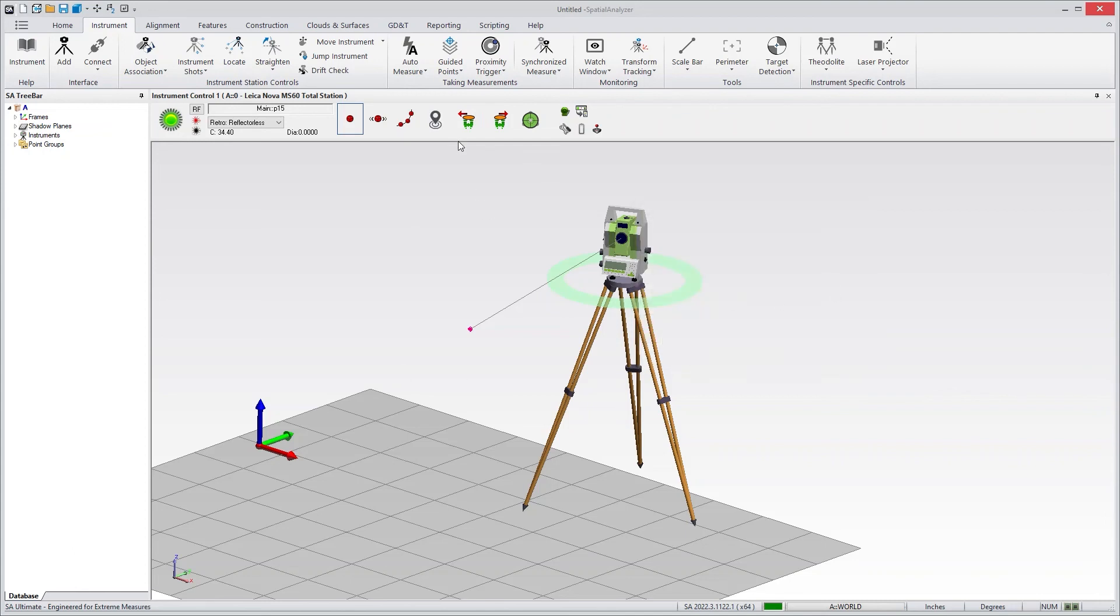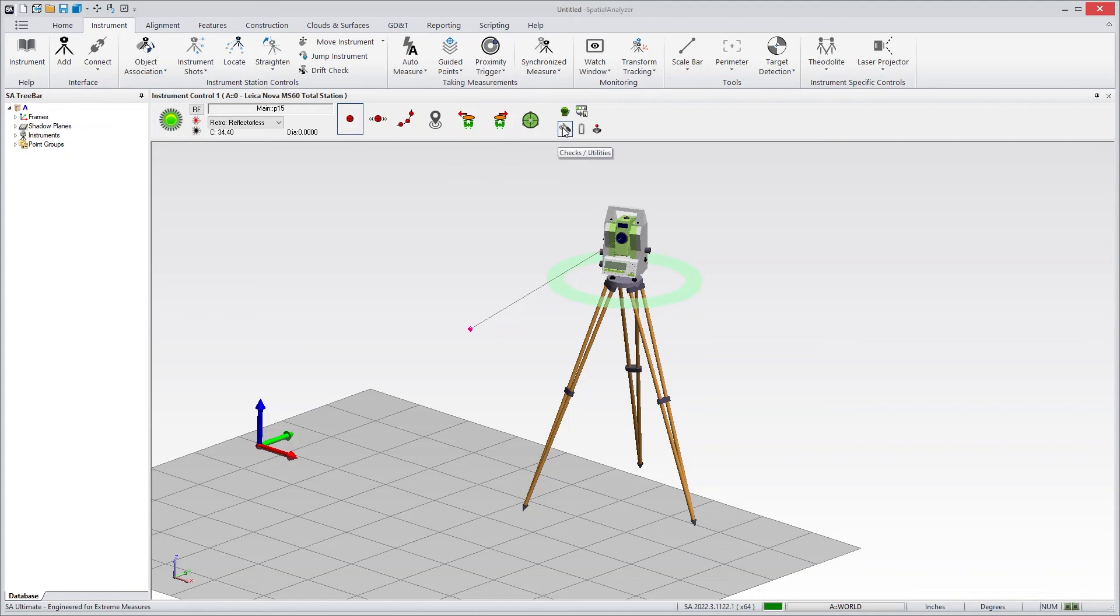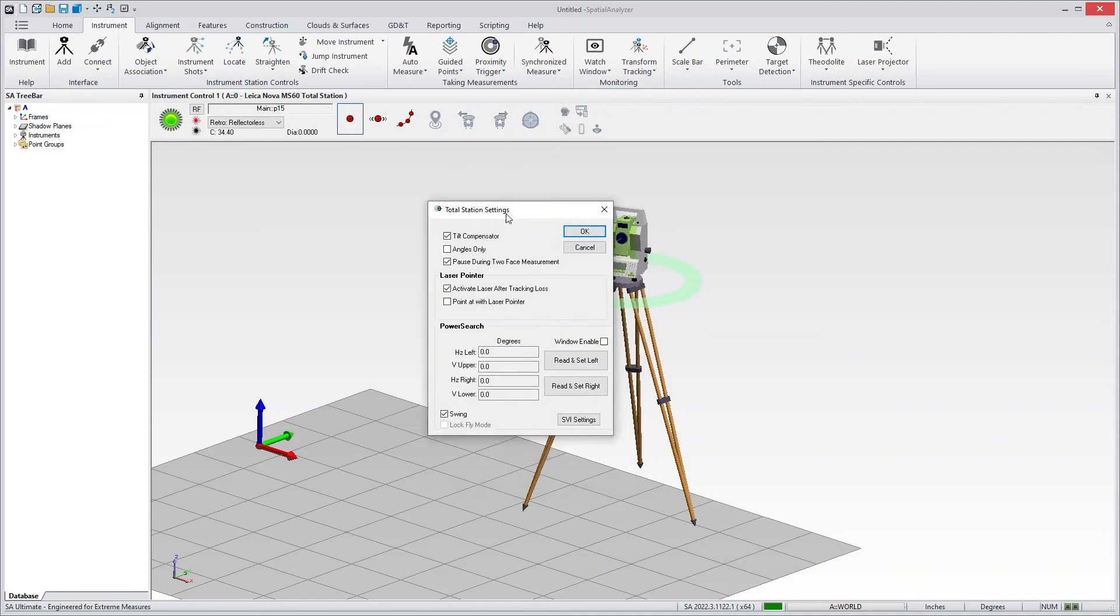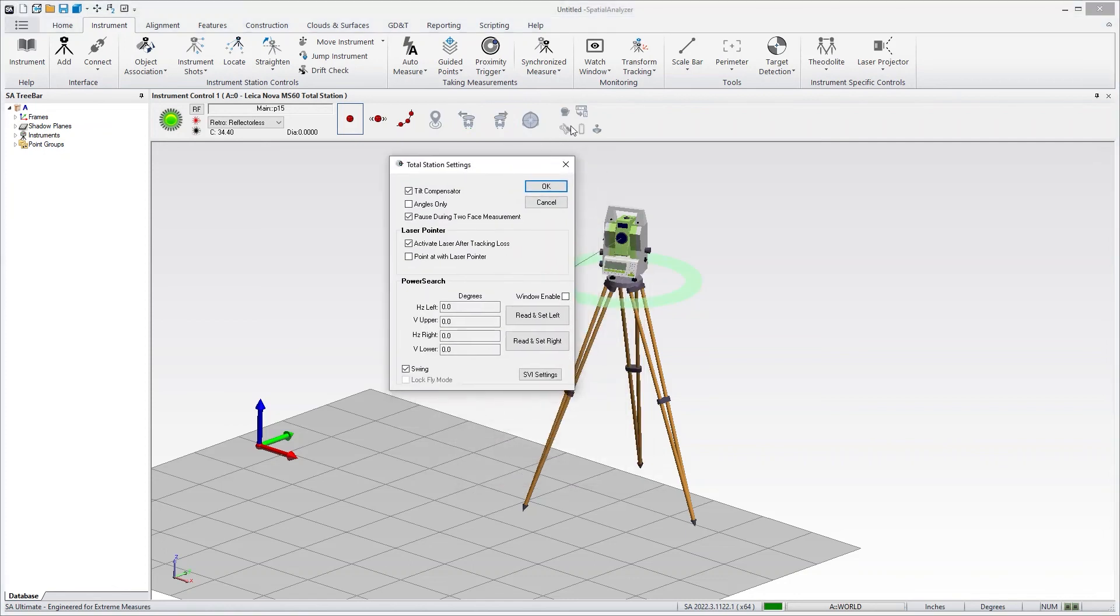We talked briefly about power search for targets. I also have a level compensator control. And we have a series of controls in here as well. In your settings, you can change the tilt compensation. You can actually adjust a power search region to search within a certain zone.